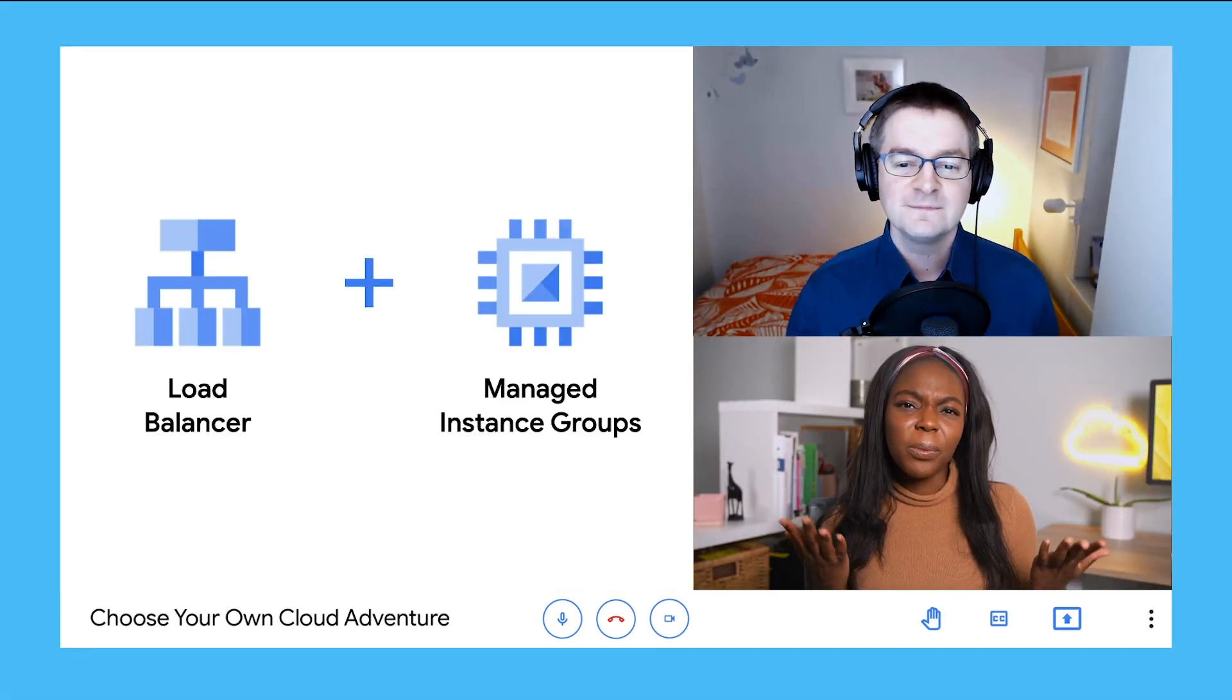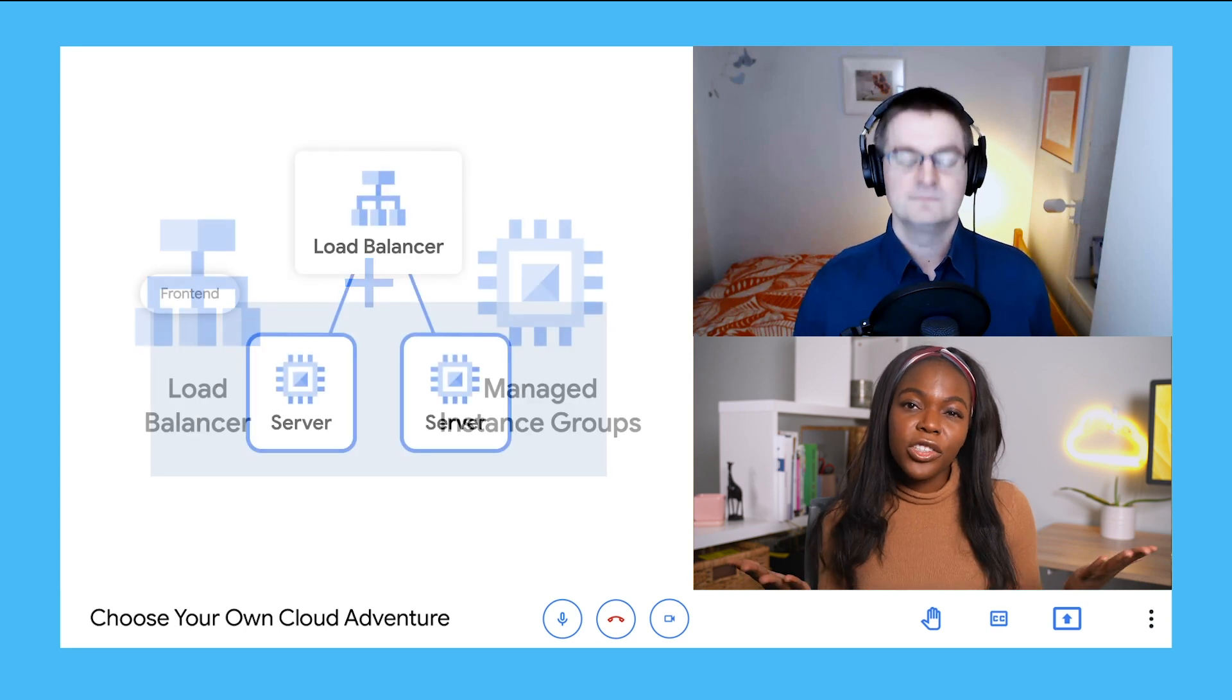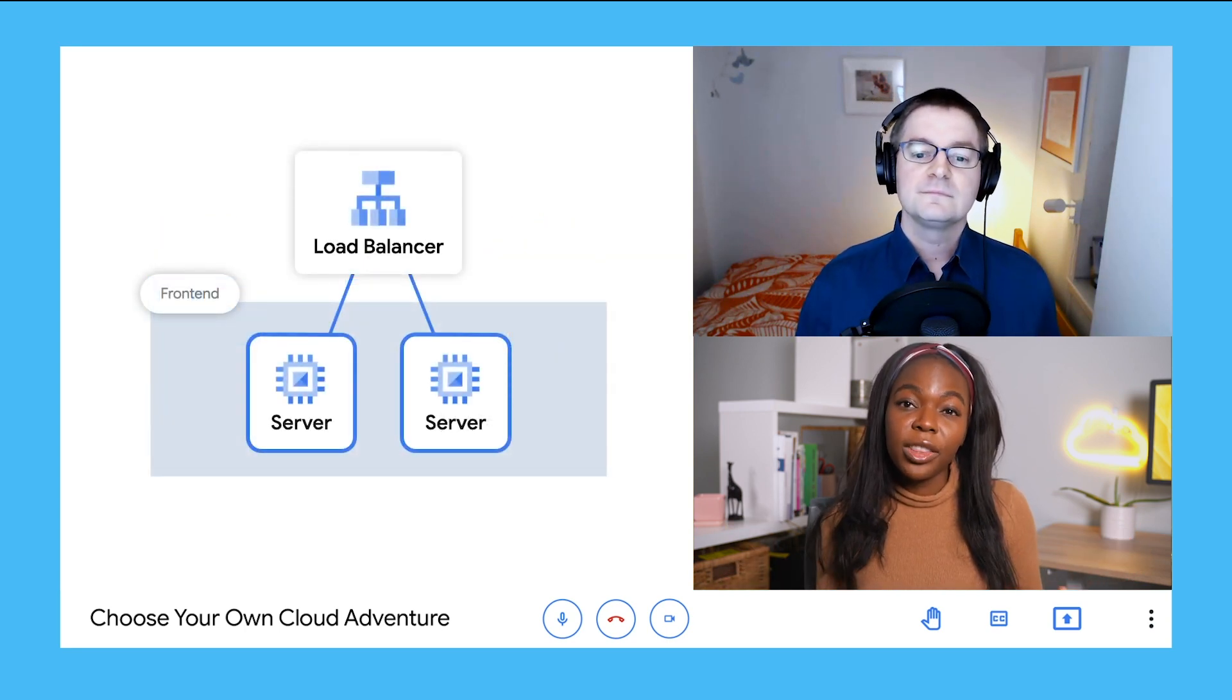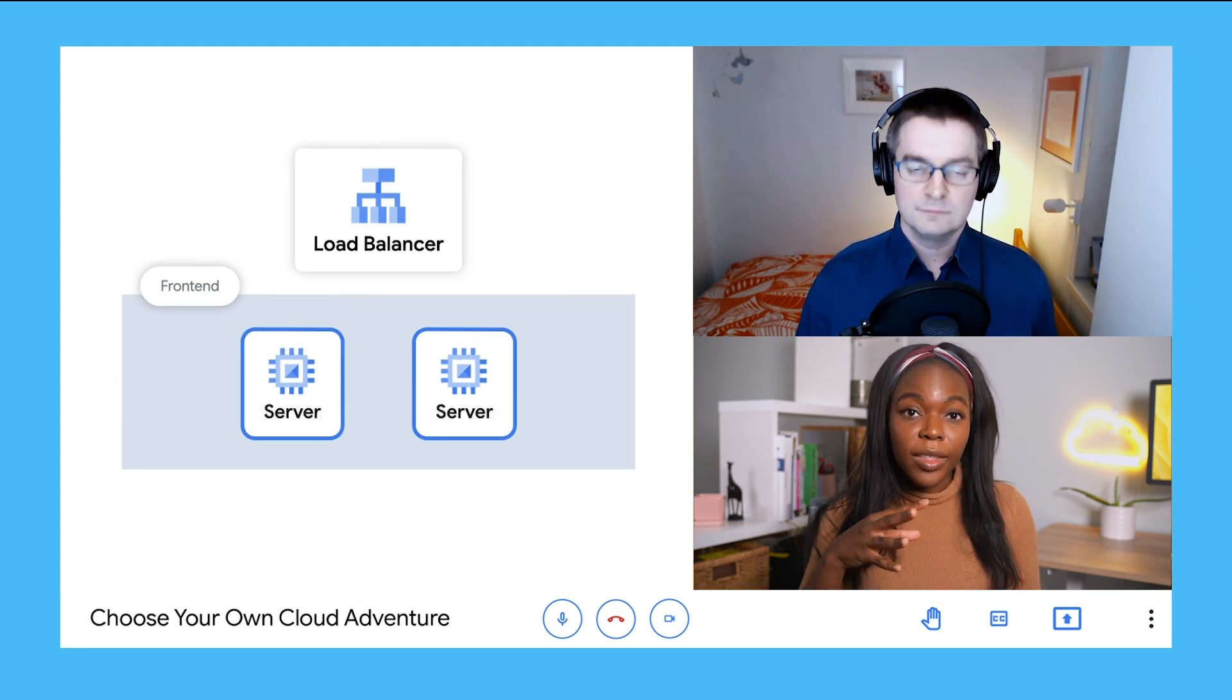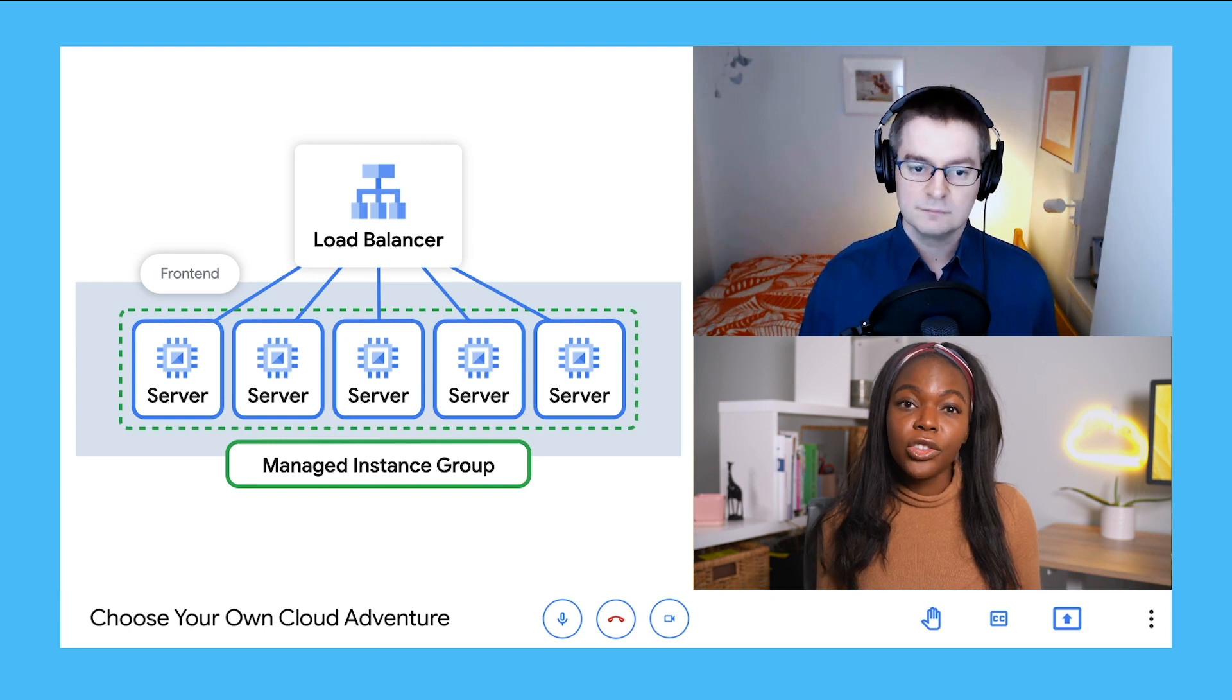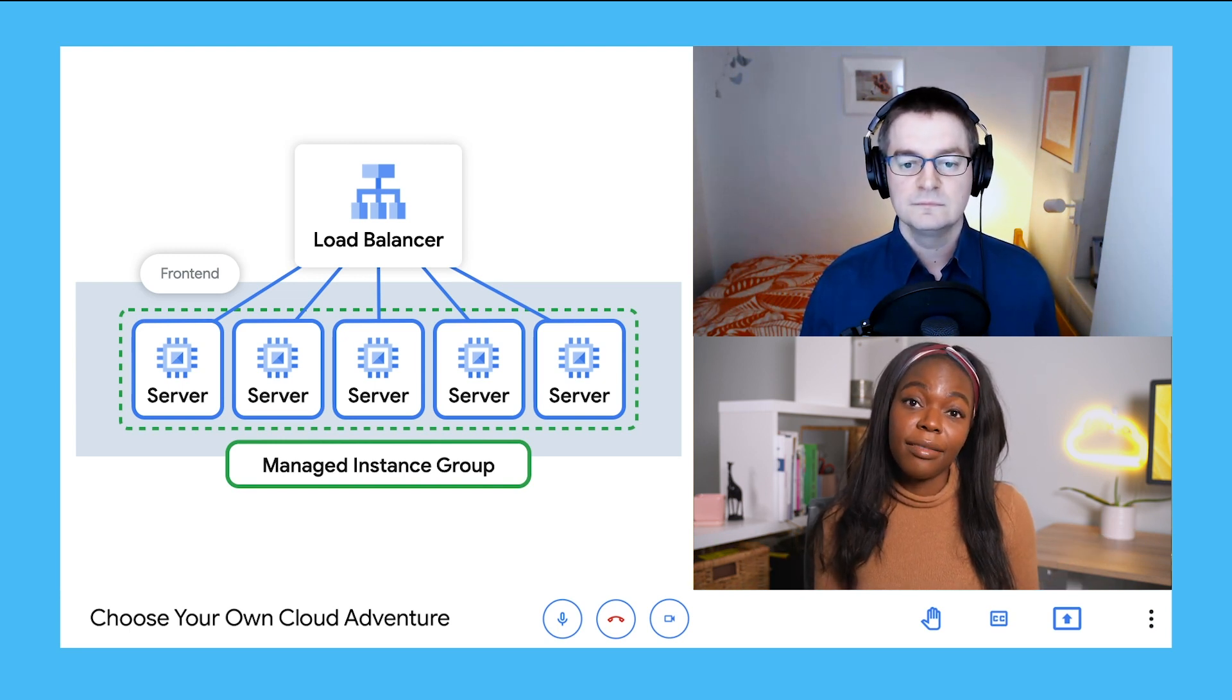OK, one option is load balancers and managed instance groups. With all this traffic, we could deploy load balancers to distribute load more efficiently across our front-end servers. Then on top of that, we set up managed instance groups for our virtual machine so each group can scale up or resize based on demand.